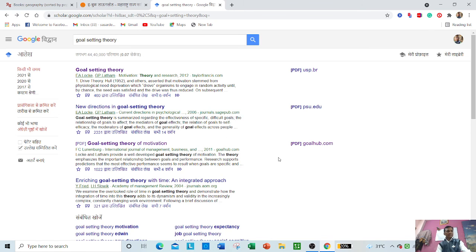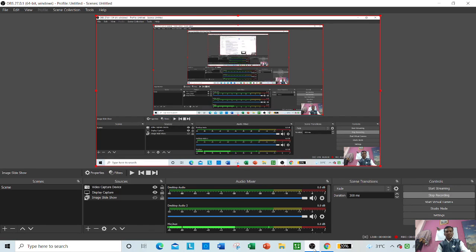I hope that you should have understood what is Google Scholar and what type of resources are there. Thank you, thank you.